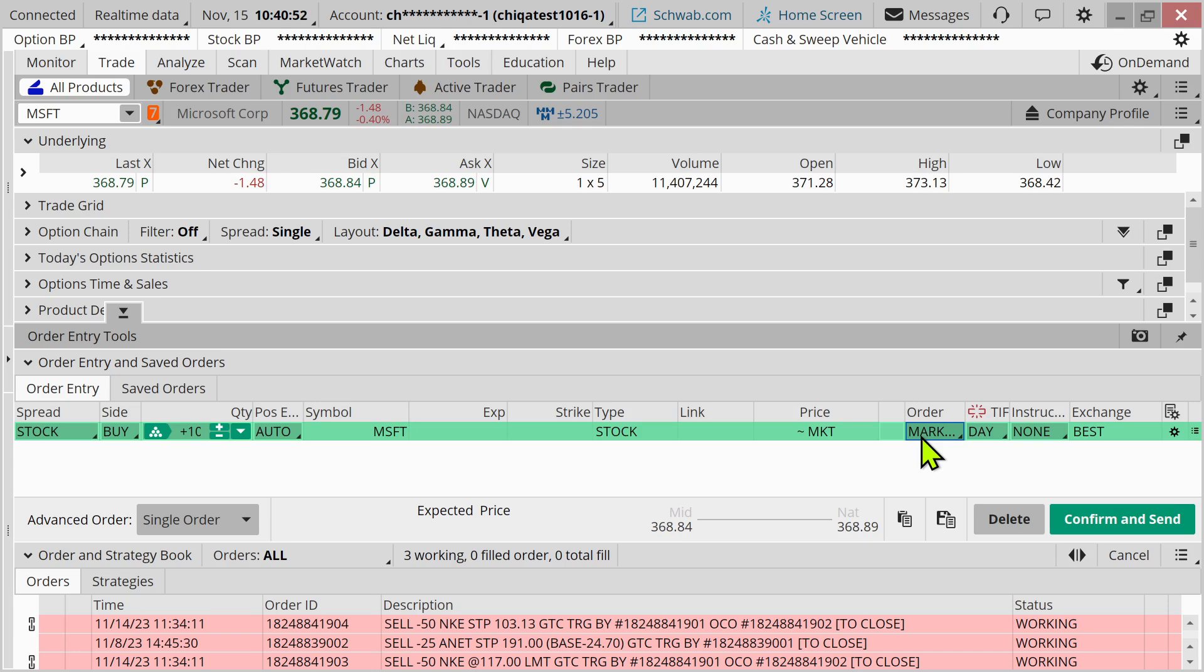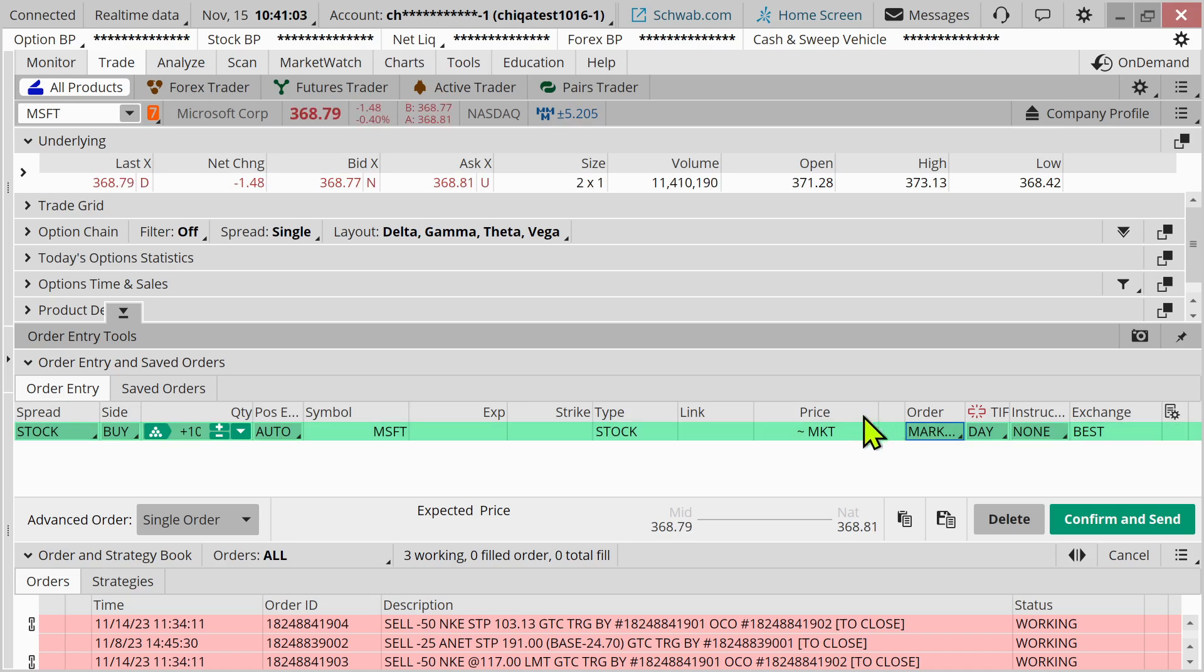But we don't know exactly what that price is likely to be. Now, if I'm doing this when the market is open, I'm likely to get filled very quickly. I don't know exactly what that price is.